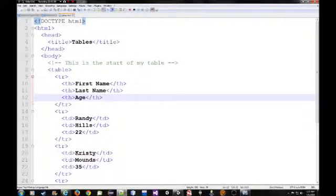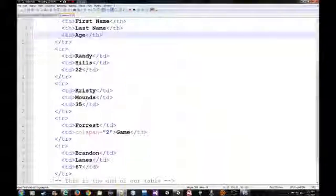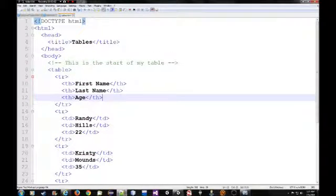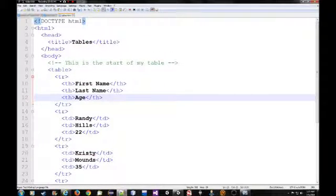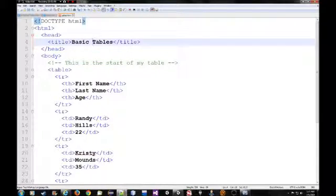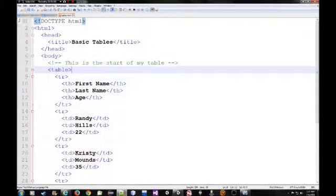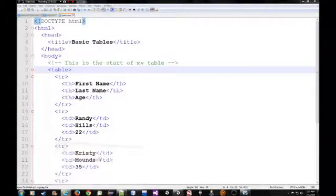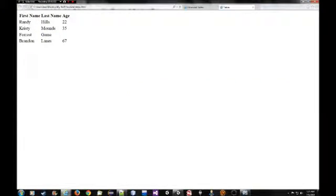So if you remember, this is what the HTML looked like for the first table markup we made. Just the basic tables. That's what we titled it, basic tables.